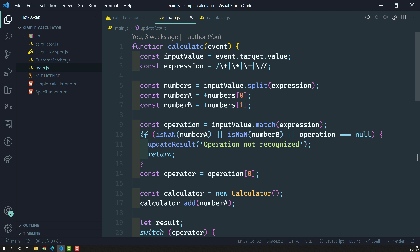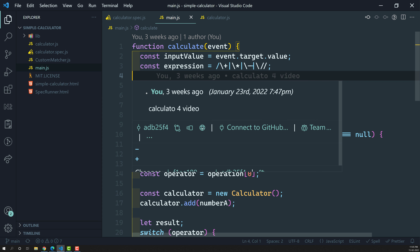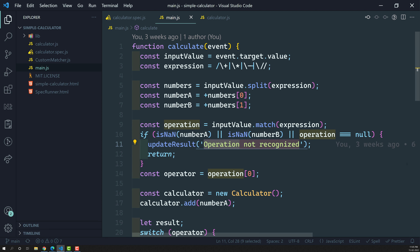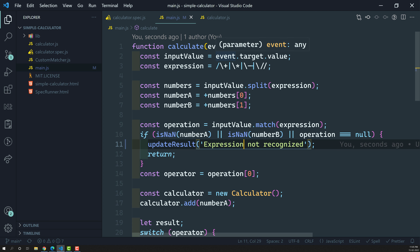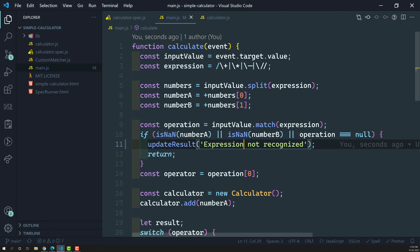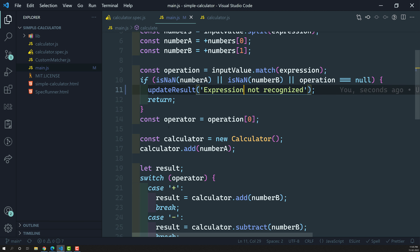The calculate function is responsible for taking the text written in the text box, performing the appropriate calculation. It takes the input value, takes the expression, and validates it — checking if it's NaN or whether a valid operation is present. If the expression is not recognized, it returns 'expression not recognized'. So the first step is taking the expression and validating it.